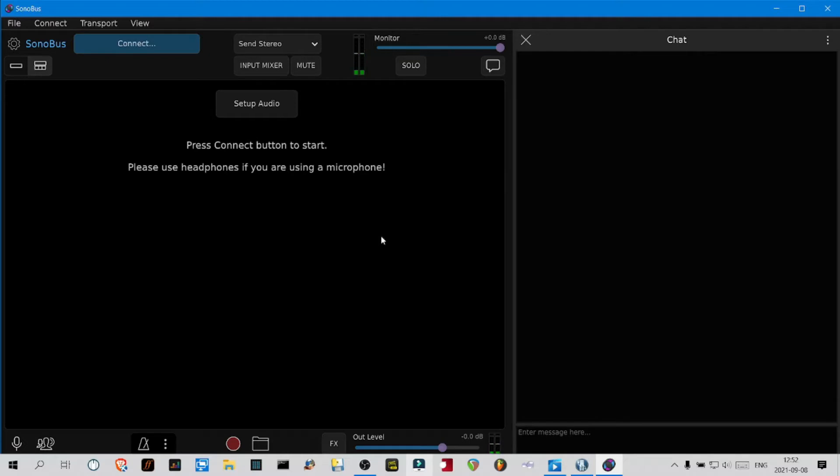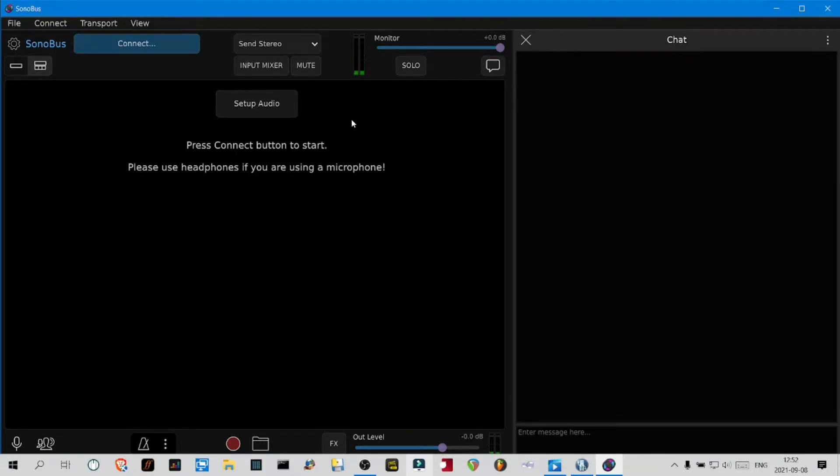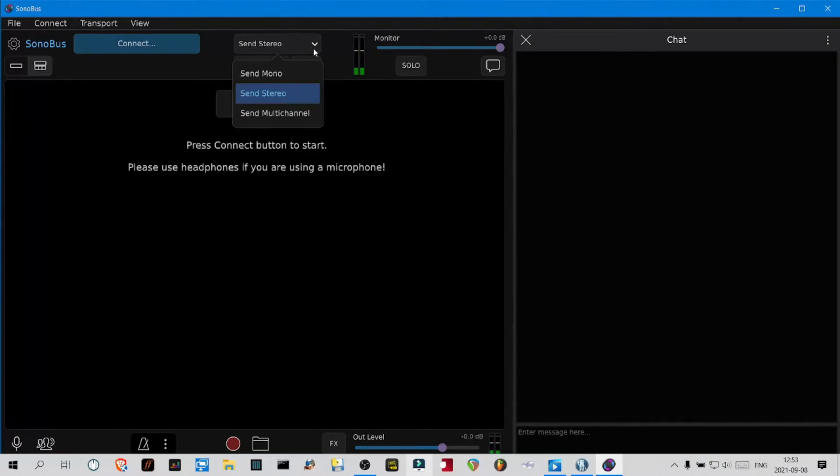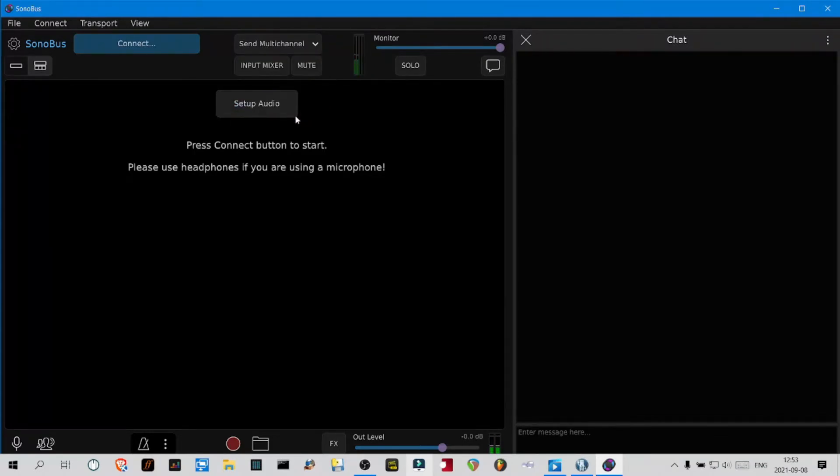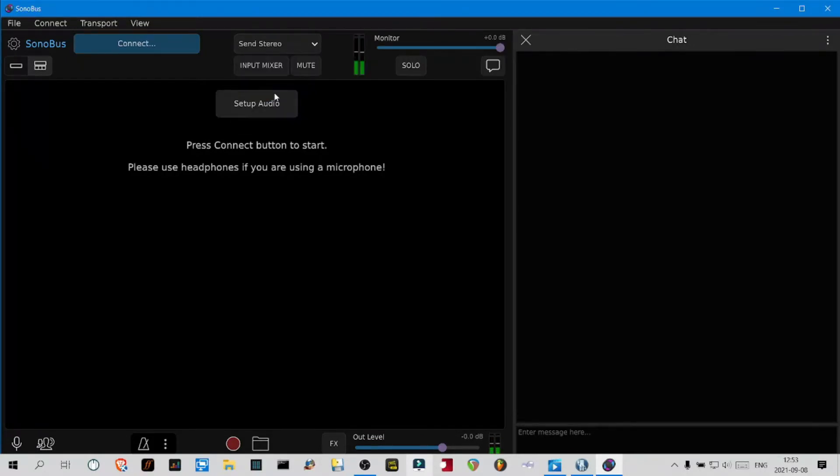I'm going to assume that you have a simple audio interface and you want a vocal mic and an instrument. In that case I would send multi-channel. But if you have a mixing console and everything is mixed, stay on send stereo.